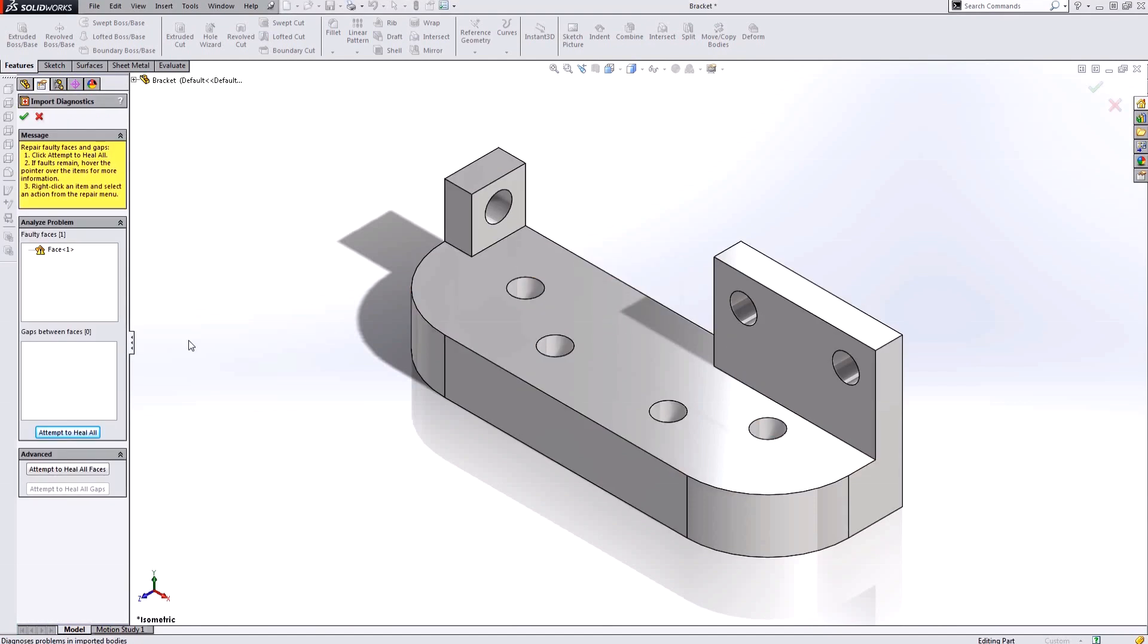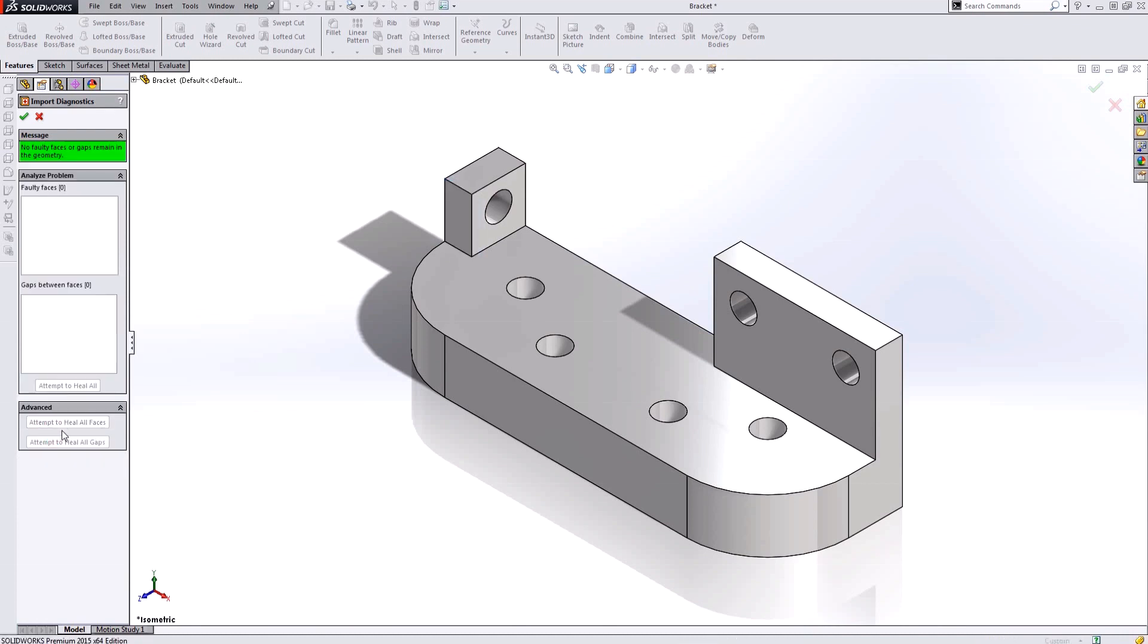I'm going to accept that, and all import diagnostics is doing is looking for gaps and problems in this 3D geometry. It's going to allow me to have SOLIDWORKS attempt to heal these, which it's very good about doing. Notice how now that it's healed, it gives me the message 'no faulty faces or gaps remain in the geometry' and I'm free and clear to proceed.